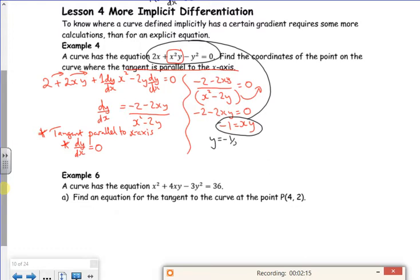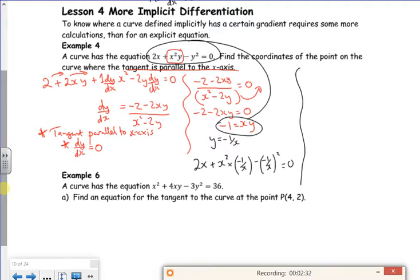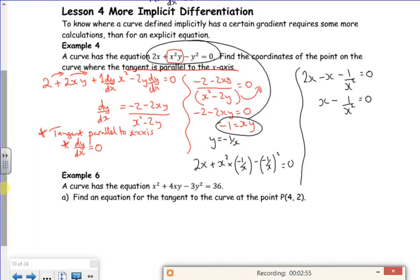So using y equals 1 over x, I've got 2x plus x squared times by minus 1 over x, minus (minus 1 over x) all squared equals zero. So I've got 2x, then x squared times minus 1 over x gives minus x, and minus 1 over x all squared gives 1 over x squared, then minus 1 over x squared, giving x minus 1 over x squared equals zero. Taking that over: x equals 1 over x squared, so x cubed equals 1, so x equals 1.